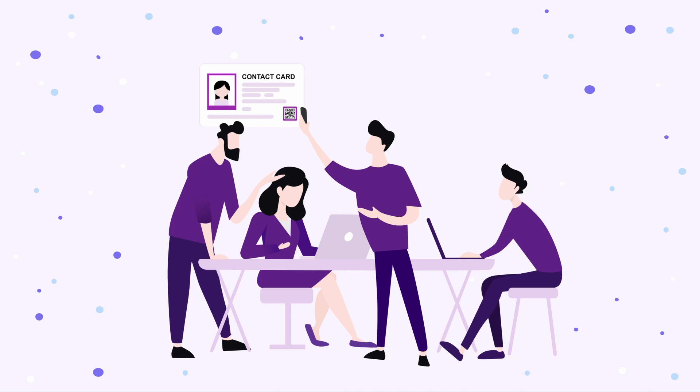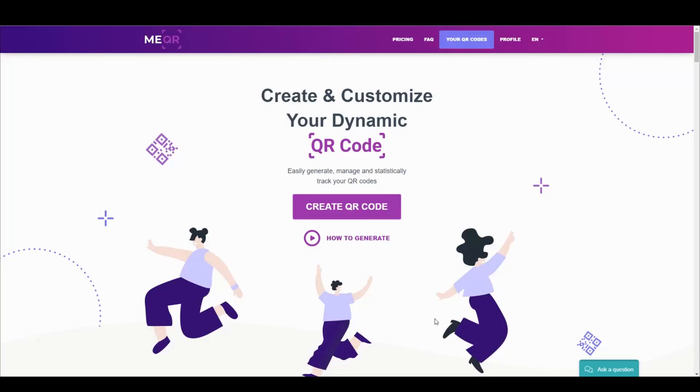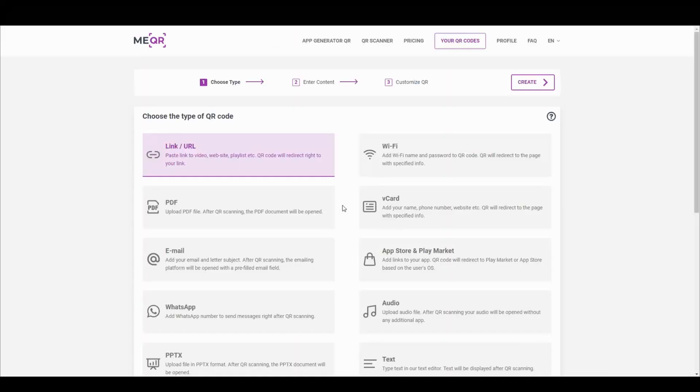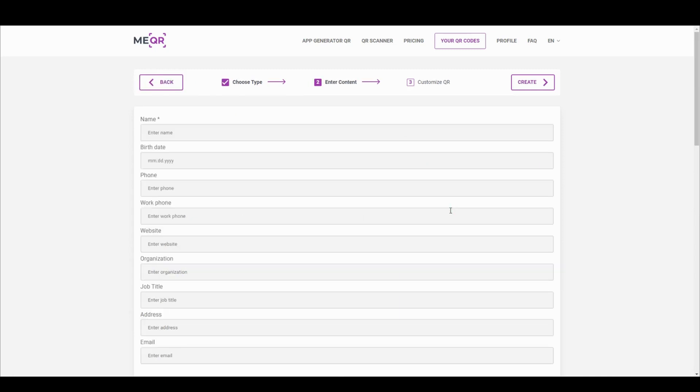To make a QR code for vCard, you need a few minutes and a MEQR generator. Go to MEQR site and press the Create QR Code button. Choose vCard type and add information about you or your company.